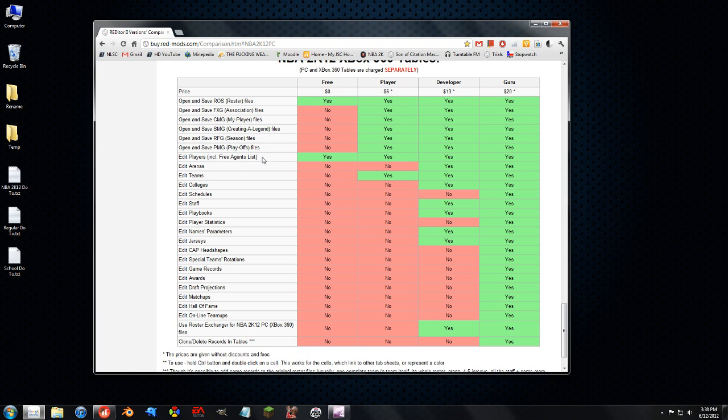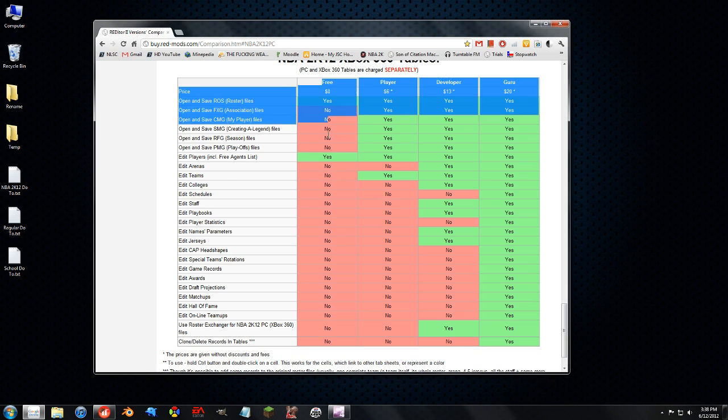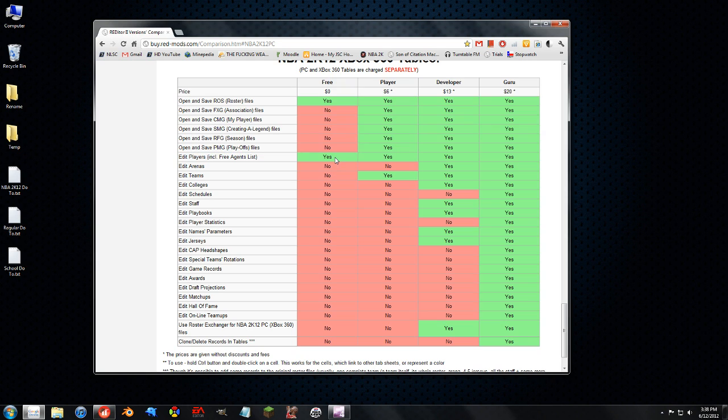Now like I said in the first video for the Redditor, the edit teams tab is what you need to be able to trade players outside of the game. And I'll be completely honest with you, if you're actually going to spend money on an editor for the game and you can't do what you can do in this free video, just buy the Guru version.